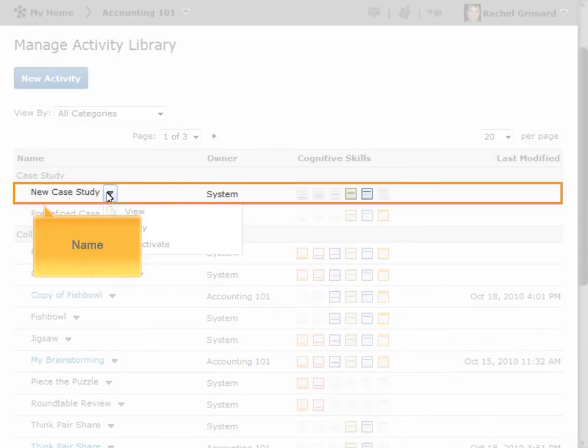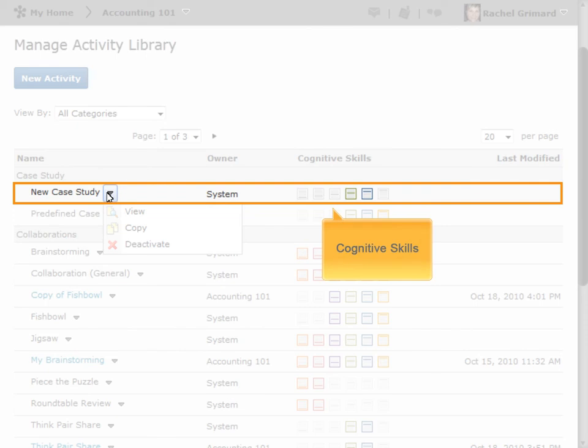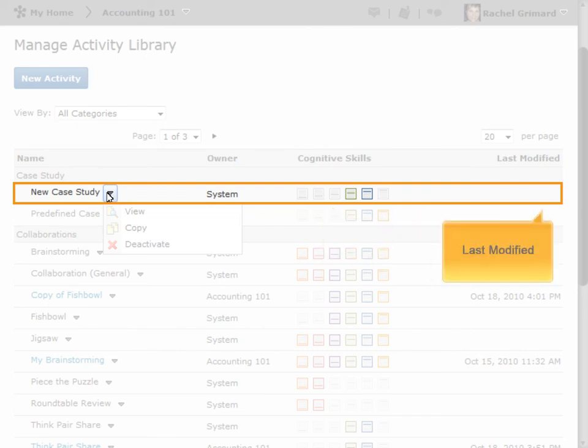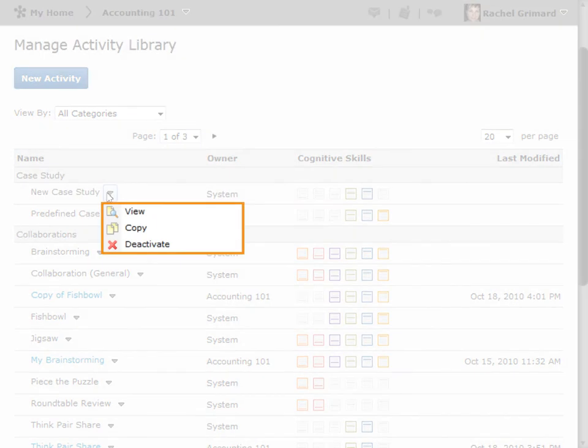For each object, you can see the name of the learning activity, who created it, what cognitive skills are associated with it, and when it was last modified. You can also perform actions including viewing the activity details, making a copy that you can modify, and deactivating an activity so it no longer appears as a learning activity within the Instructional Design Wizard.